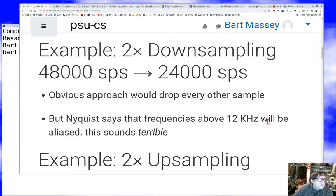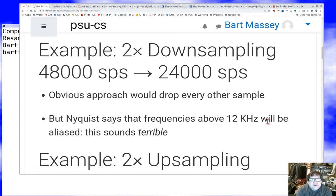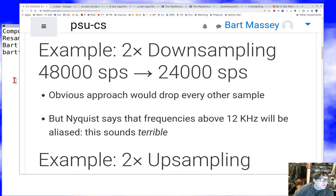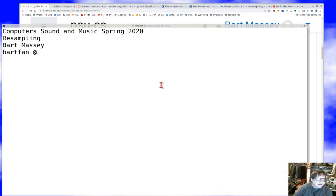Let's take a simple example — probably the simplest you could do. We've got a signal at 48,000 samples per second and we really want to resample it to 24,000 samples per second. The obvious approach would be to drop every other sample. But if you do that, frequencies above 12 kilohertz in the original signal will get wrapped back into the range and make a mess — aliasing noise. Here's a really severe example of what aliasing sounds like.